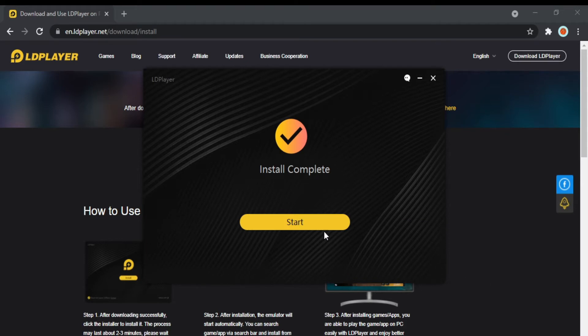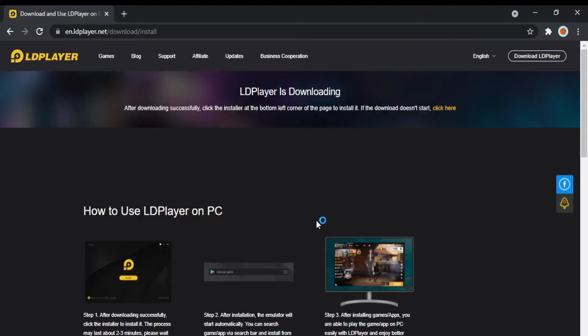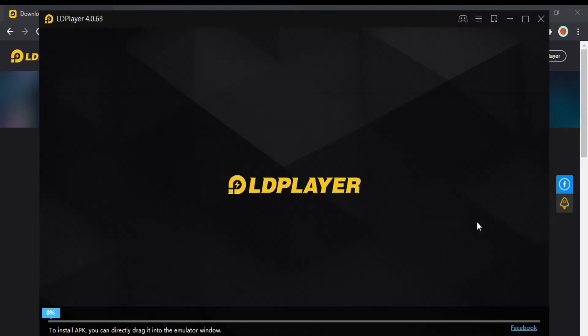After that launch the emulator, it might take some minutes at first so you need to wait some time.